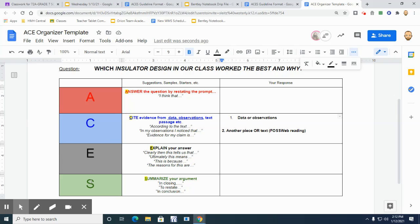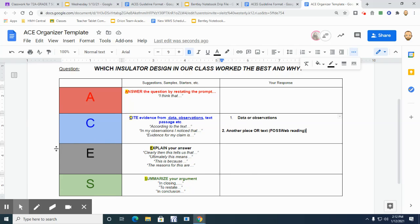So that's just how you're going to go ahead and back up your claims. Now the most, hands down, absolutely the most important part here is, without a doubt, is the E, where you're going to explain your answer.